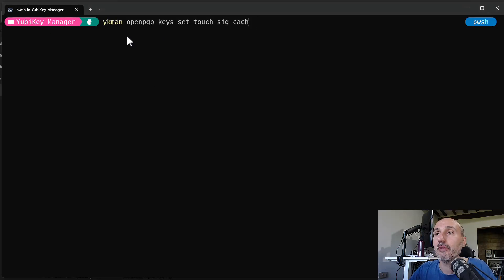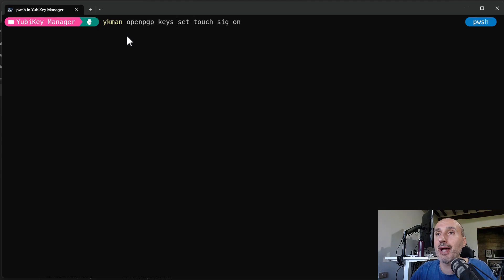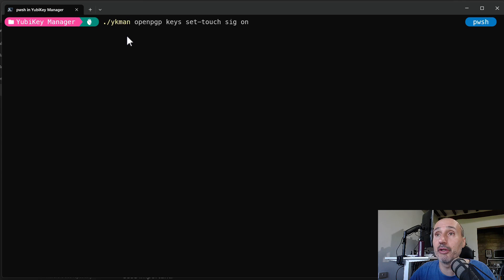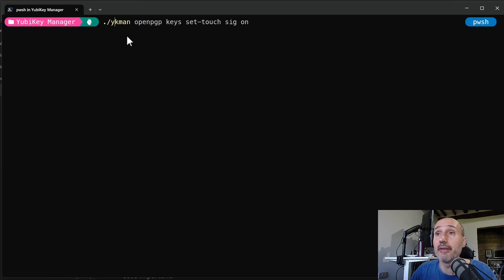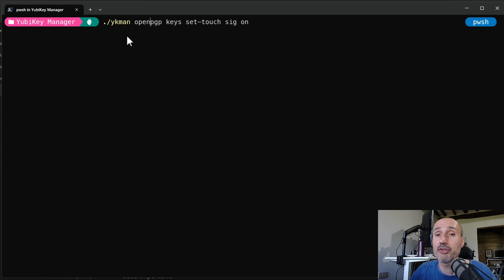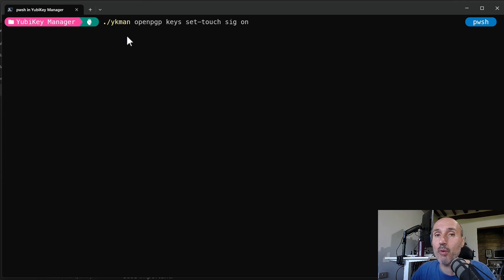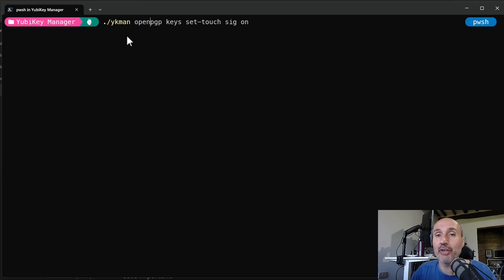As an example, you can type this command. You will recognize the ykman utilities. This is the utilities proprietary of the YubiKey and the OpenPGP. It allows you to manage and to handle the PGP part of the key.